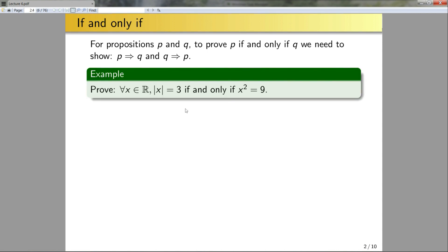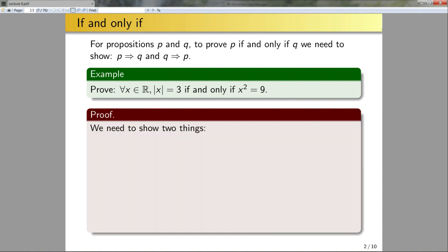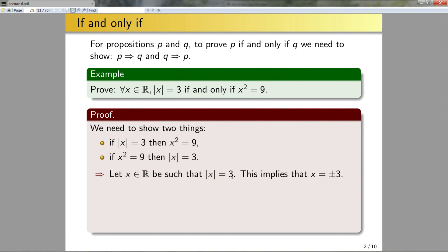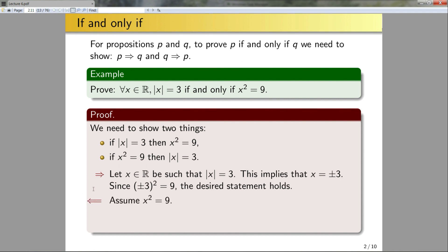Let's examine an example. Prove that for all x in ℝ, the absolute value of x equals three if and only if x squared equals nine. I'm going to jump straight into the formal proof. We need to show two things: if |x| = 3 then x² = 9, and if x² = 9 then |x| = 3. To prove the forward direction, we let x be a real number such that |x| = 3. That means x = ±3, and squaring ±3 gives nine, so the desired statement holds.